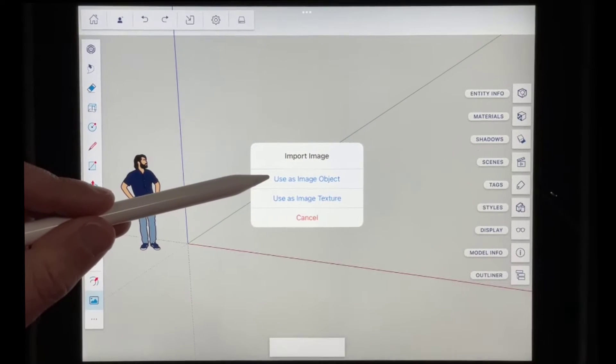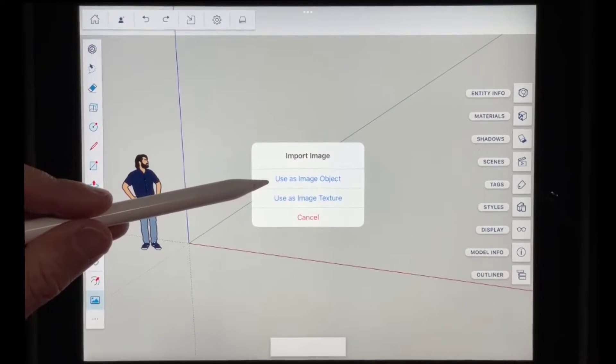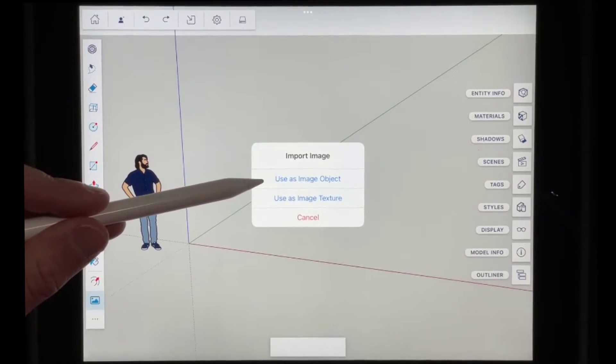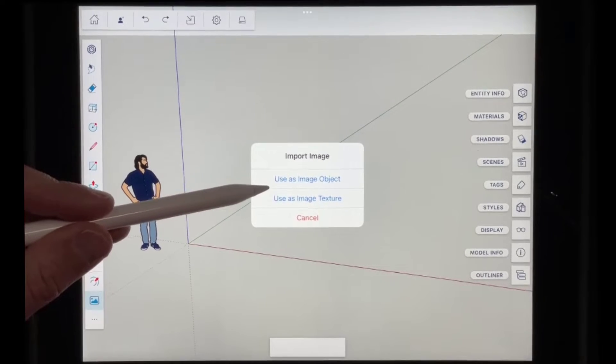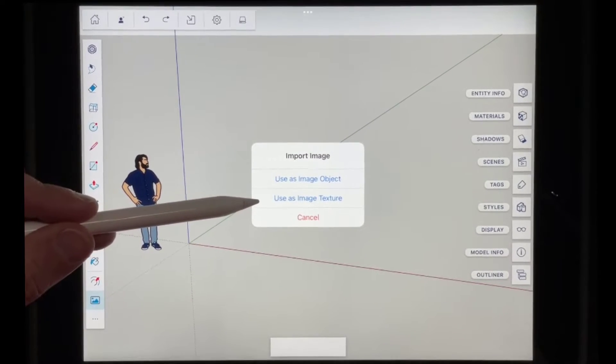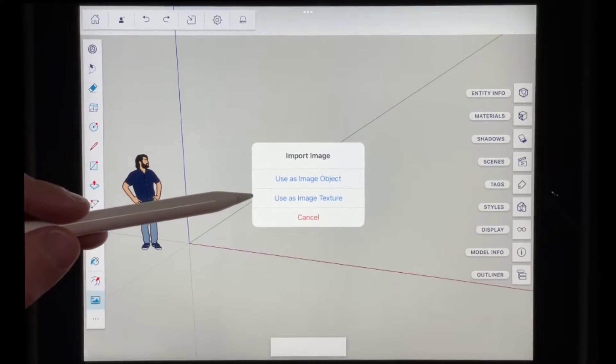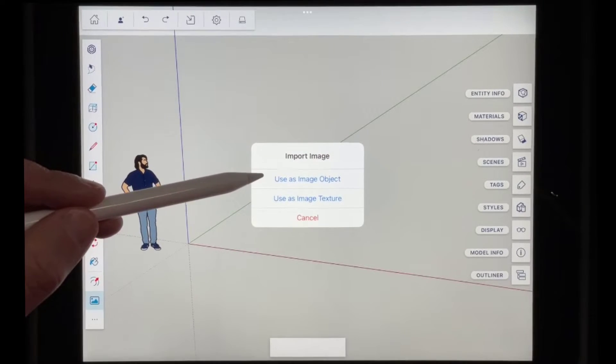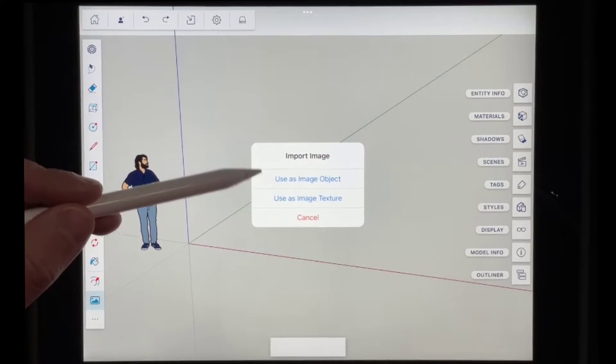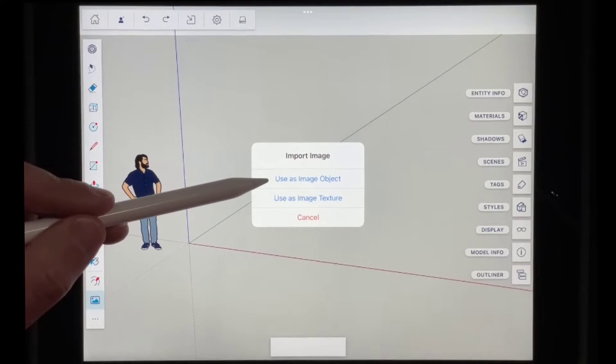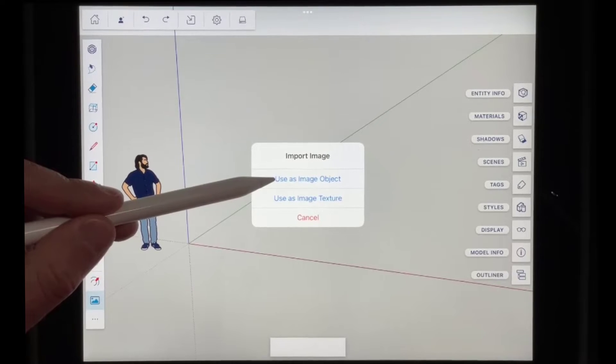Now you've got two options in here. This is similar to SketchUp for desktop. And basically, you have options to bring this in as an image object or an image texture. Now for this video, we want to bring this in as an object because it's something we want to draw on top of. So what I'm going to do is I'm going to tap on the option for use as image object.